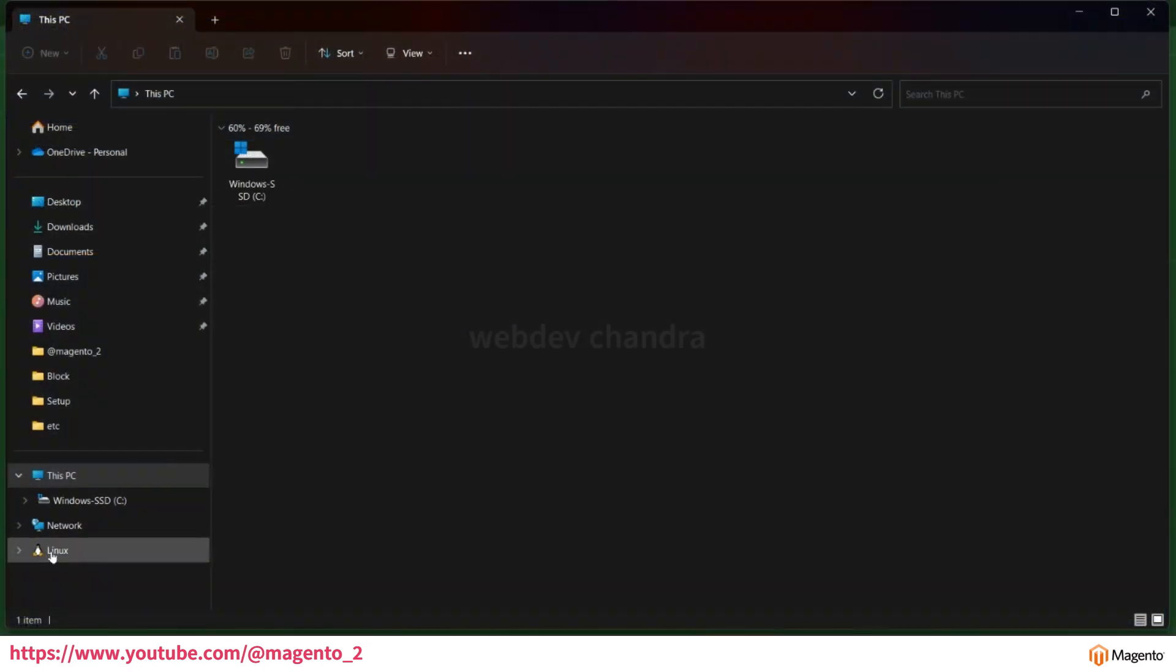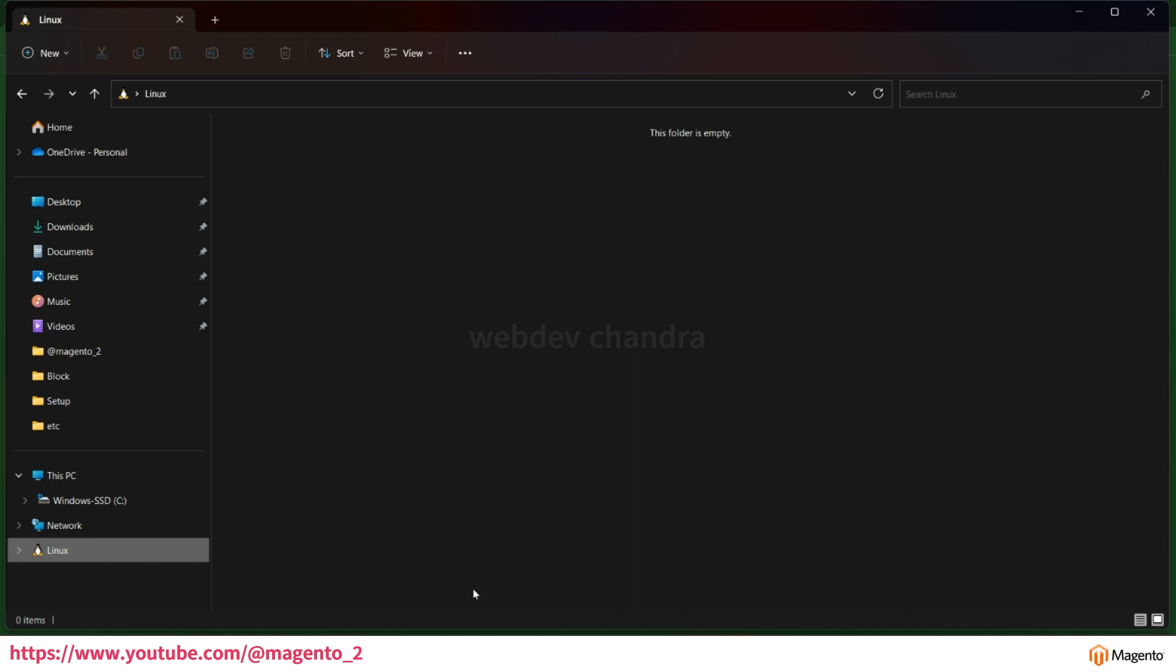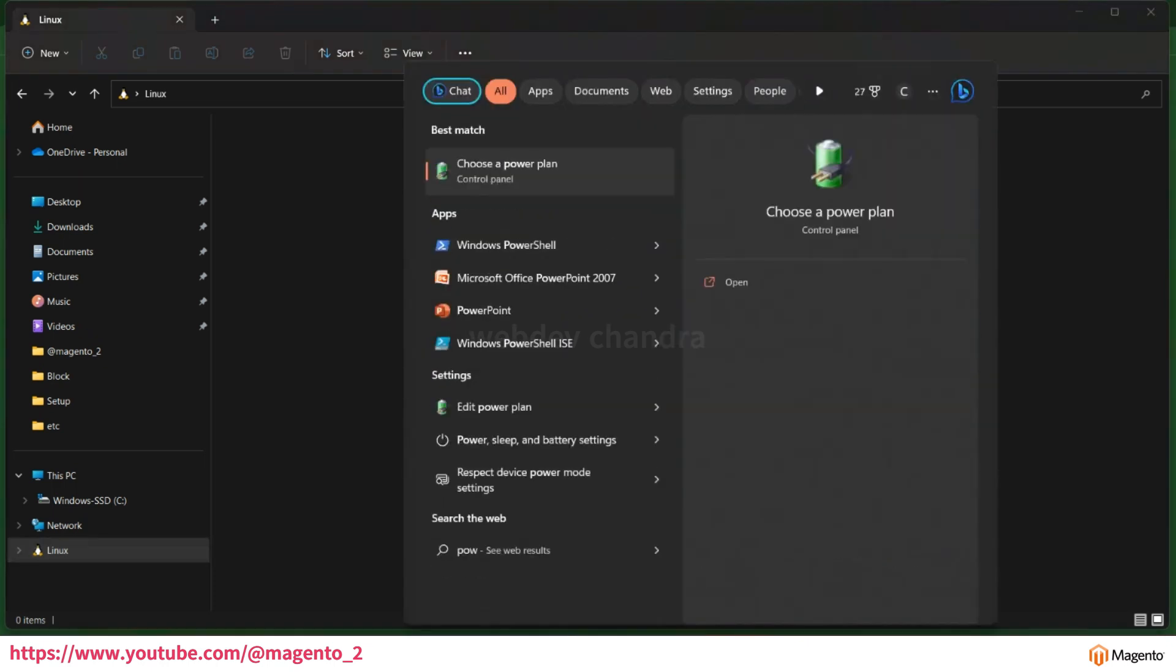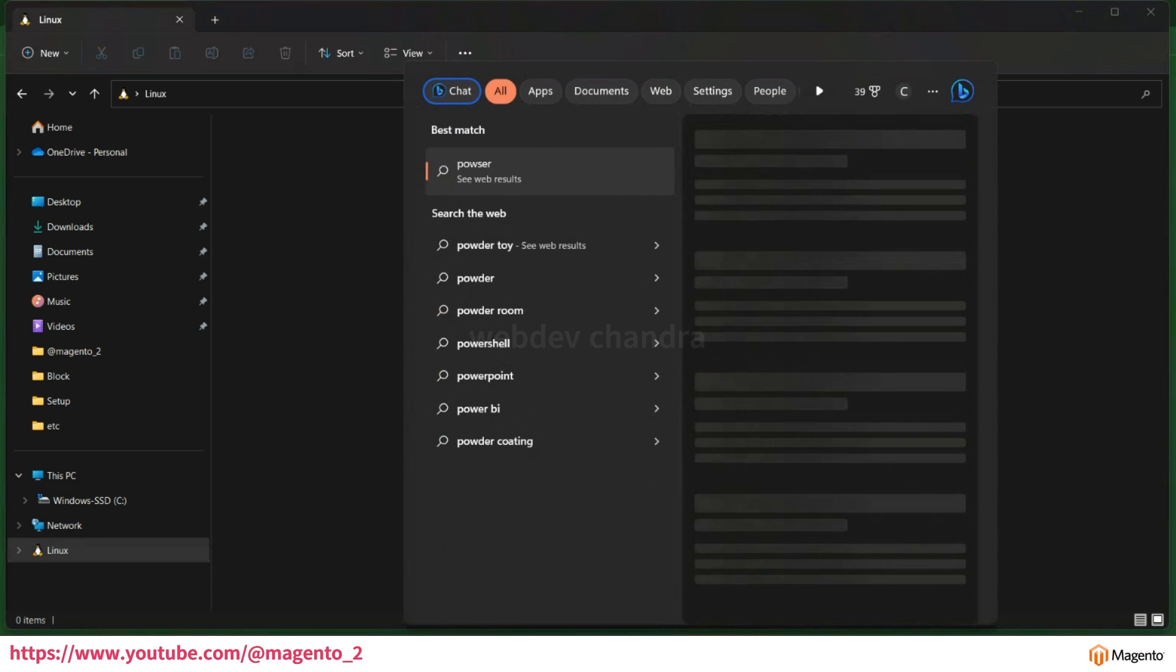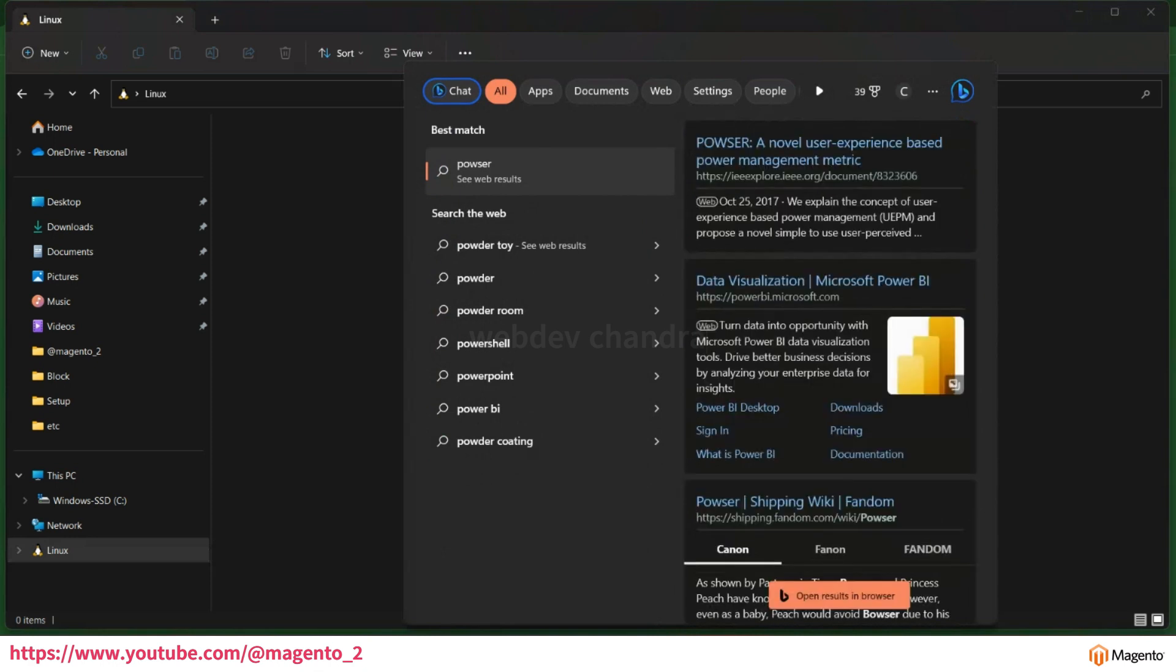You will see this Linux folder. This folder is empty right now because we didn't install any Linux distribution. I will choose Ubuntu. For that you have to run one command. For executing commands, you have to open a terminal. Right now I have PowerShell. Every Windows system by default has PowerShell.